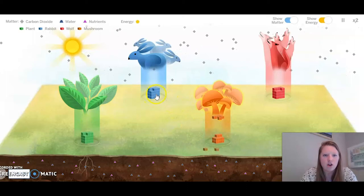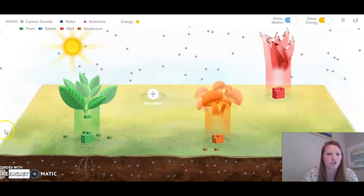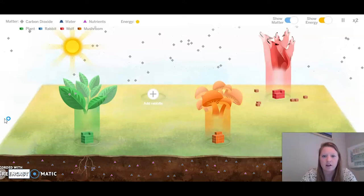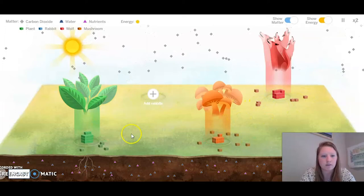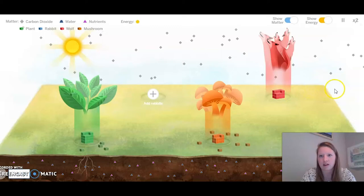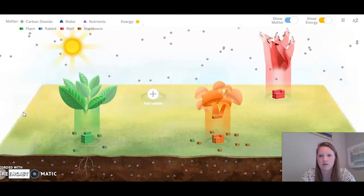I wonder what happens if I remove the rabbits from my ecosystem. As I'm watching, I notice that there's a lot of matter being given off by the wolves and the mushrooms, and some given off by the plants as well. Now I notice there's less matter being given off by the wolves and more going to the mushrooms and the plants.